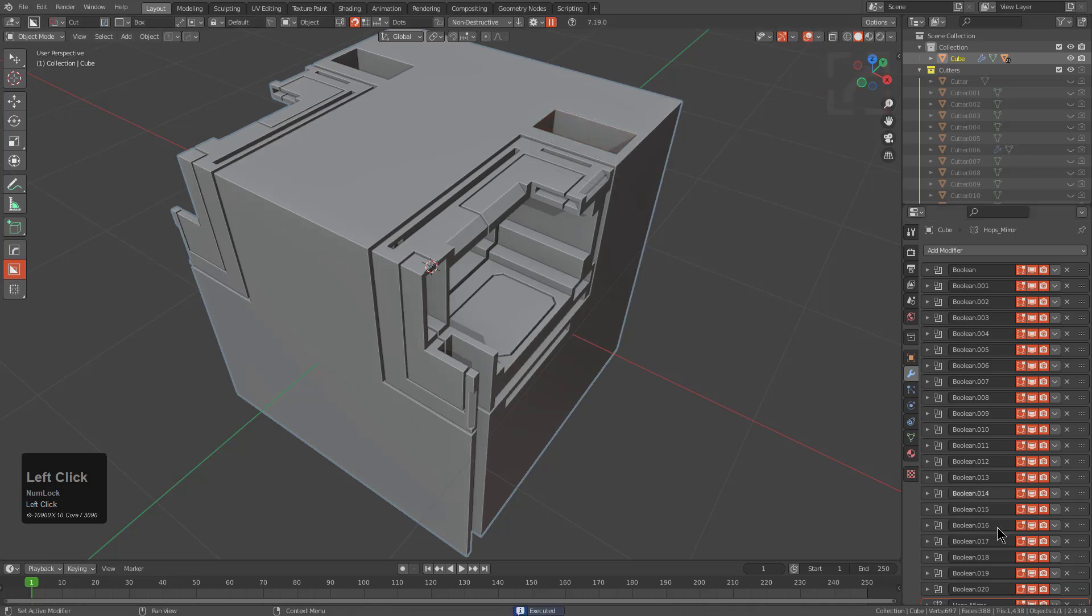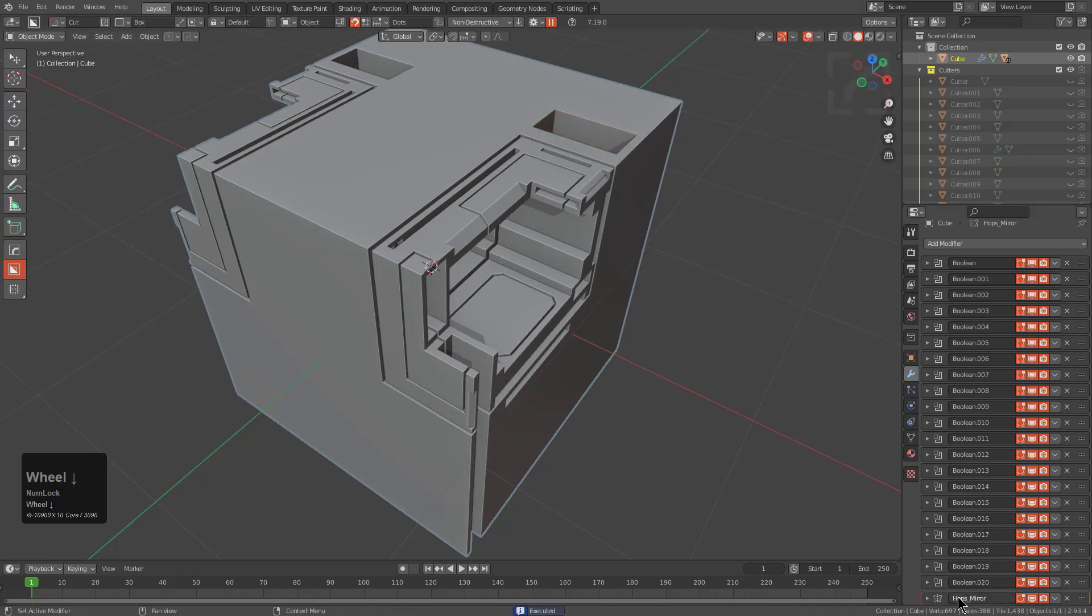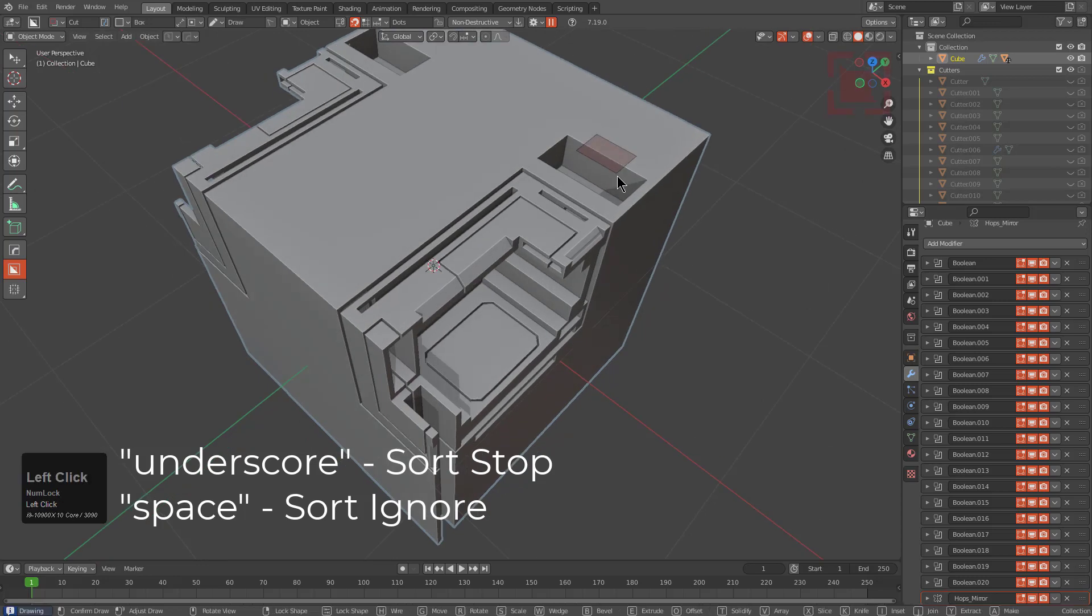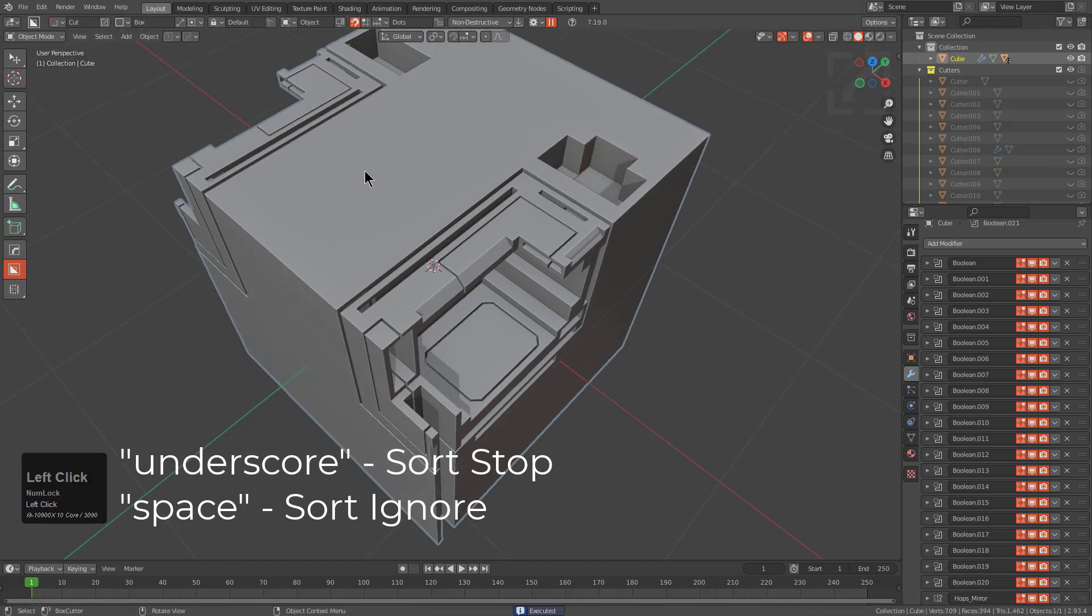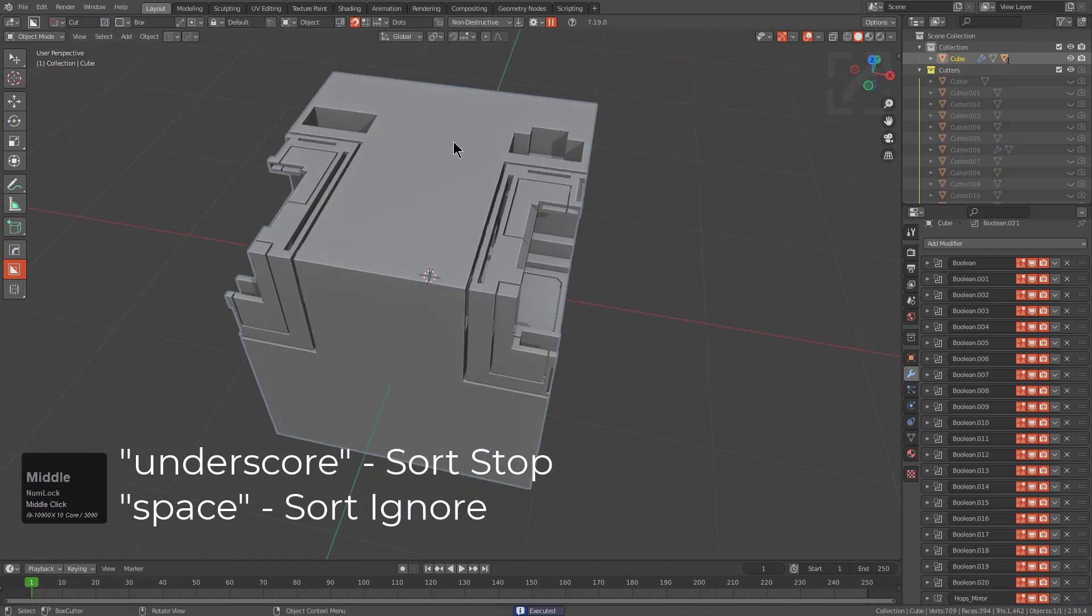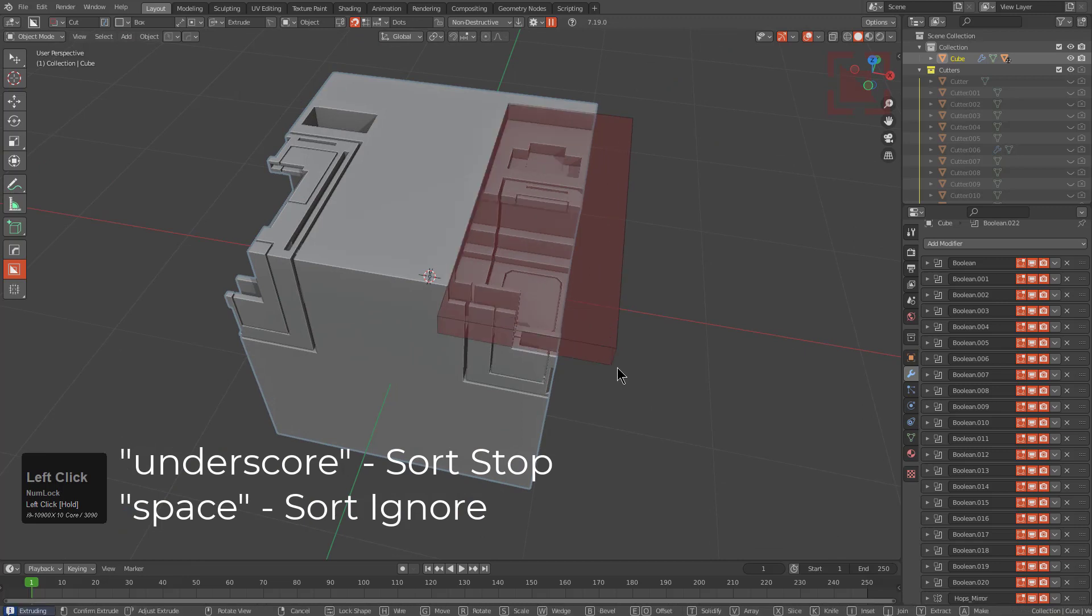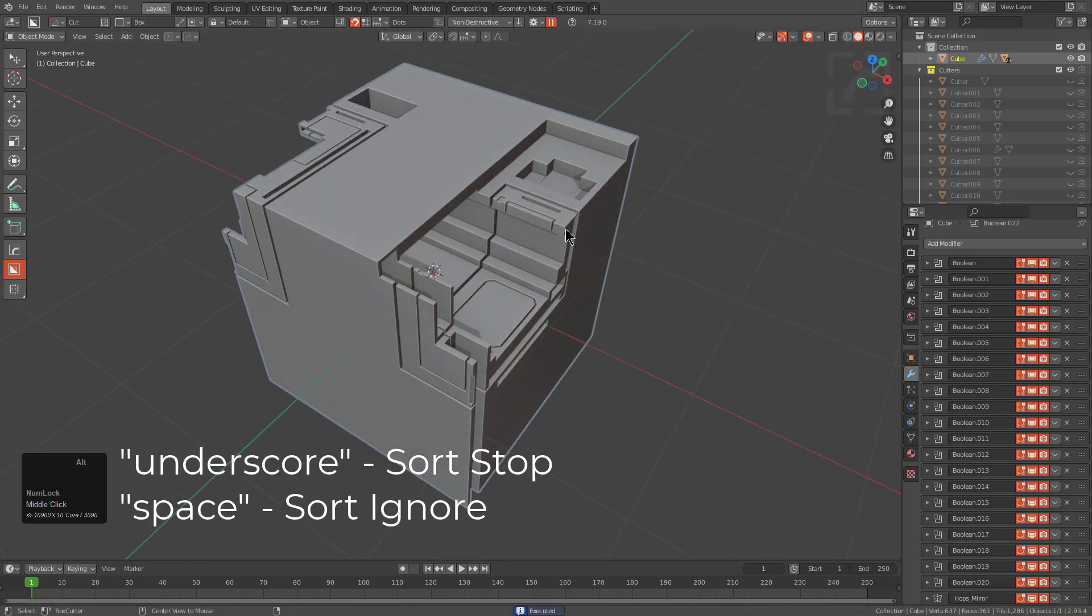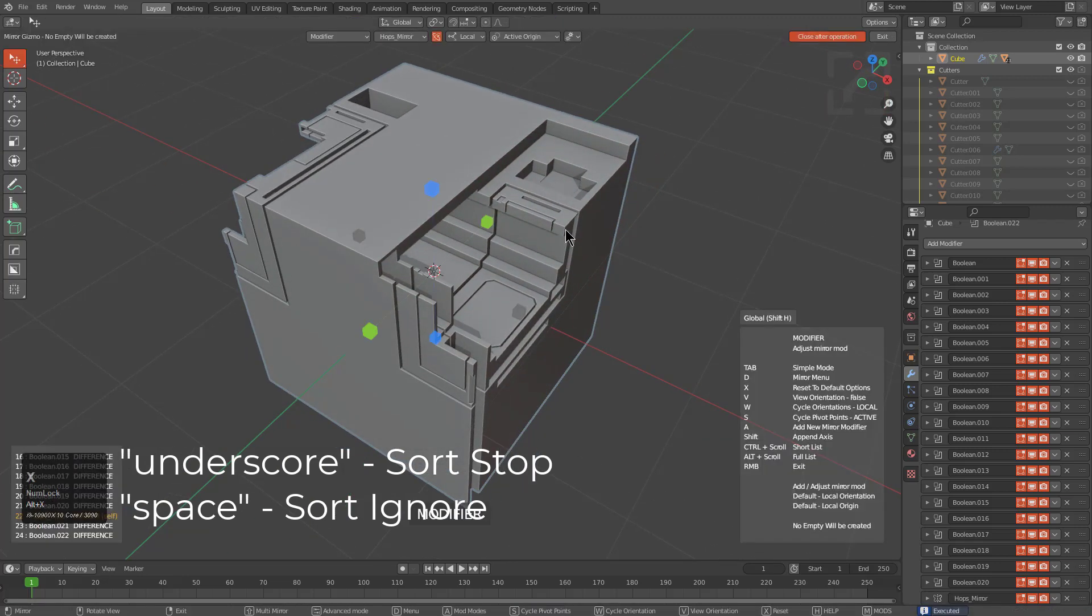However the ability to override that has now been added. So right now I'm on the mirror modifiers name. If we put a space in it that means that whenever I perform a cut sort will actually ignore that modifier, allowing me to just begin cutting with the symmetry.